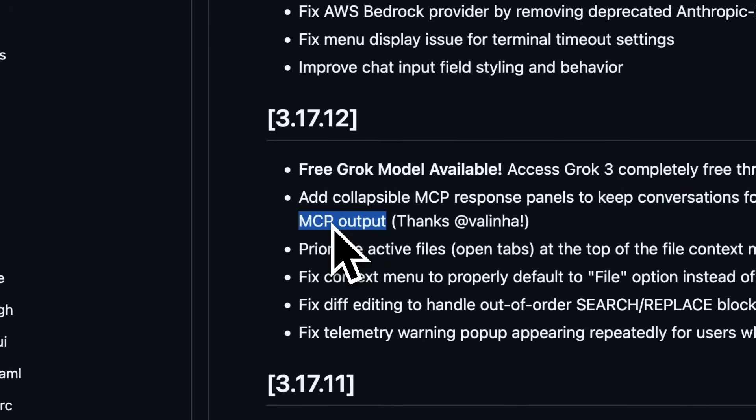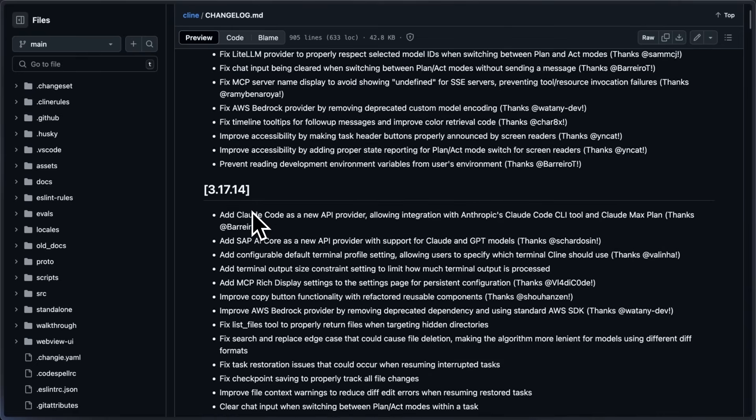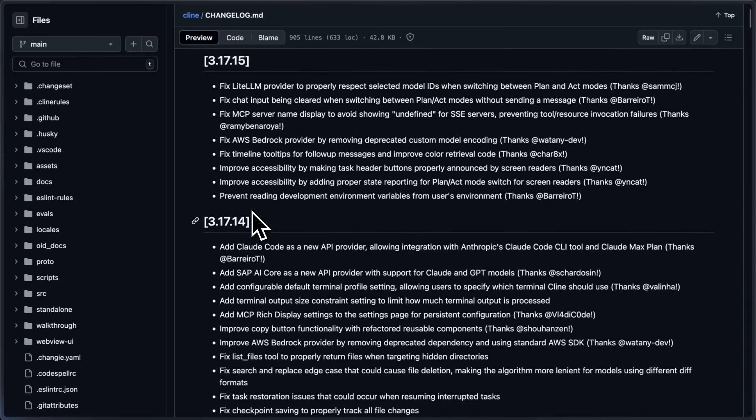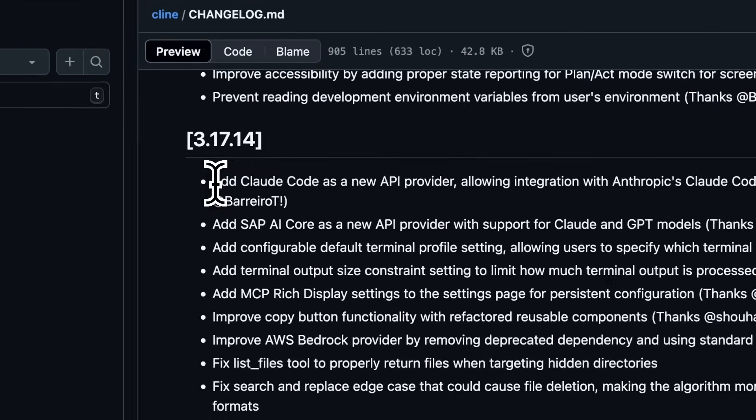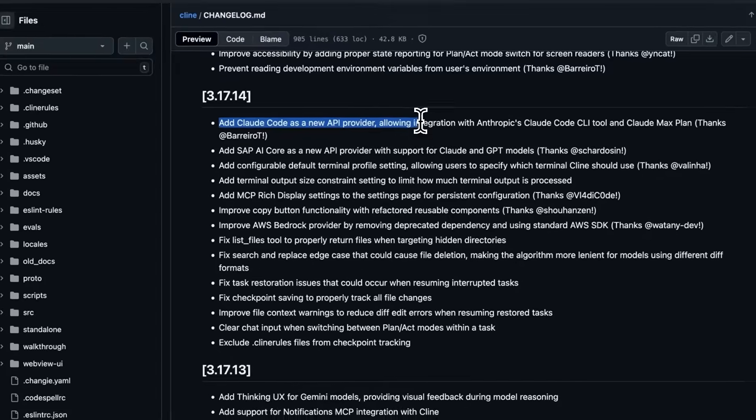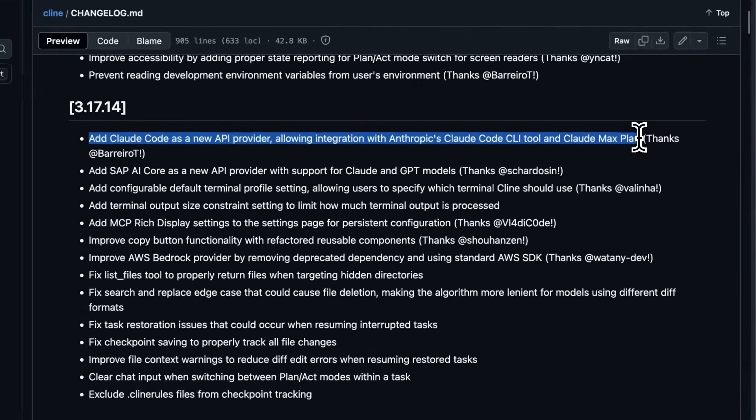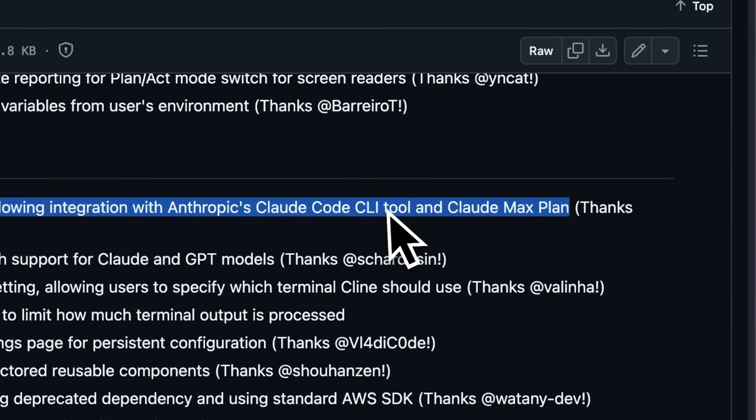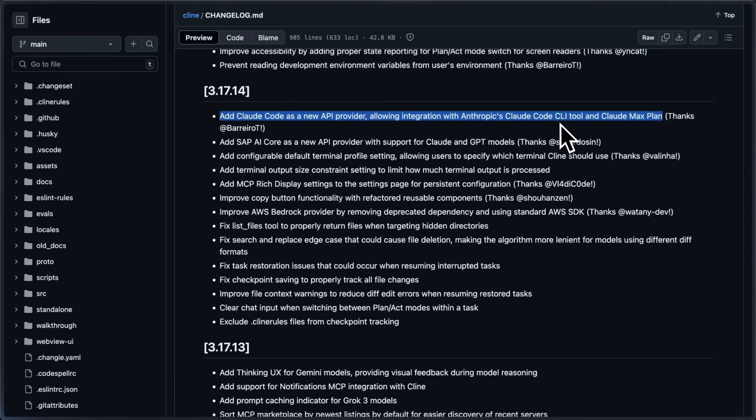The main part is that you can now use Kline with Claude's Max and Pro subscription. If you have Claude Code installed locally, you can use it as an API provider to use your existing Anthropic subscription in Kline.